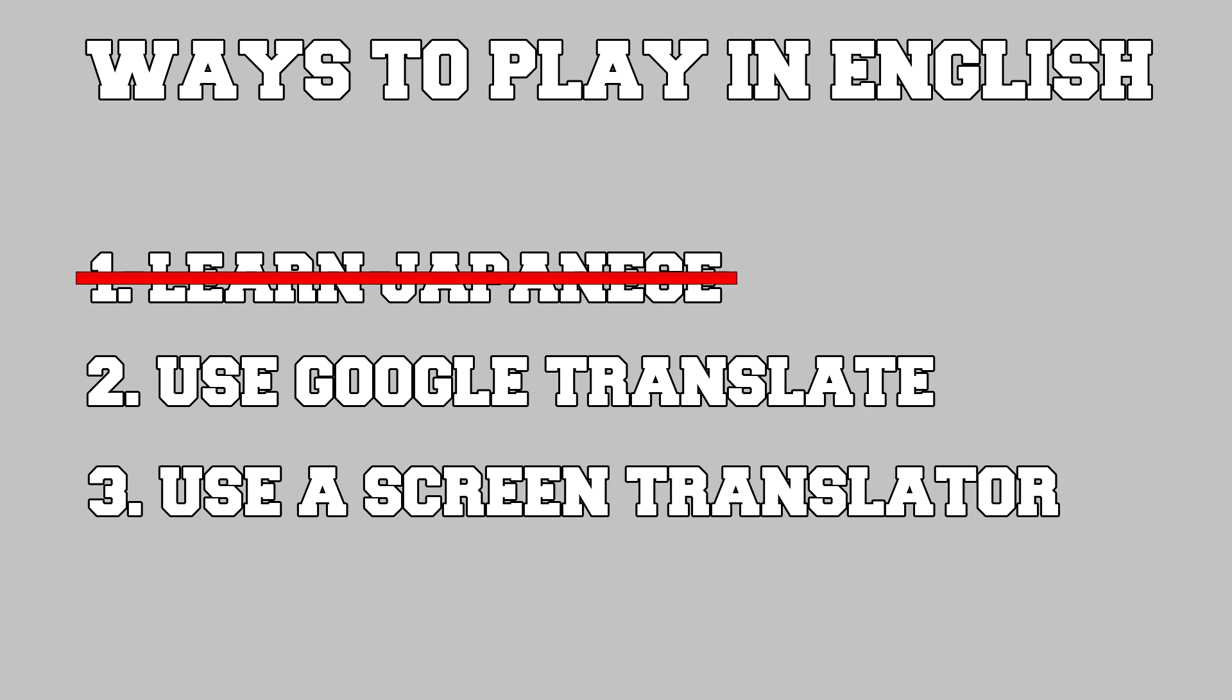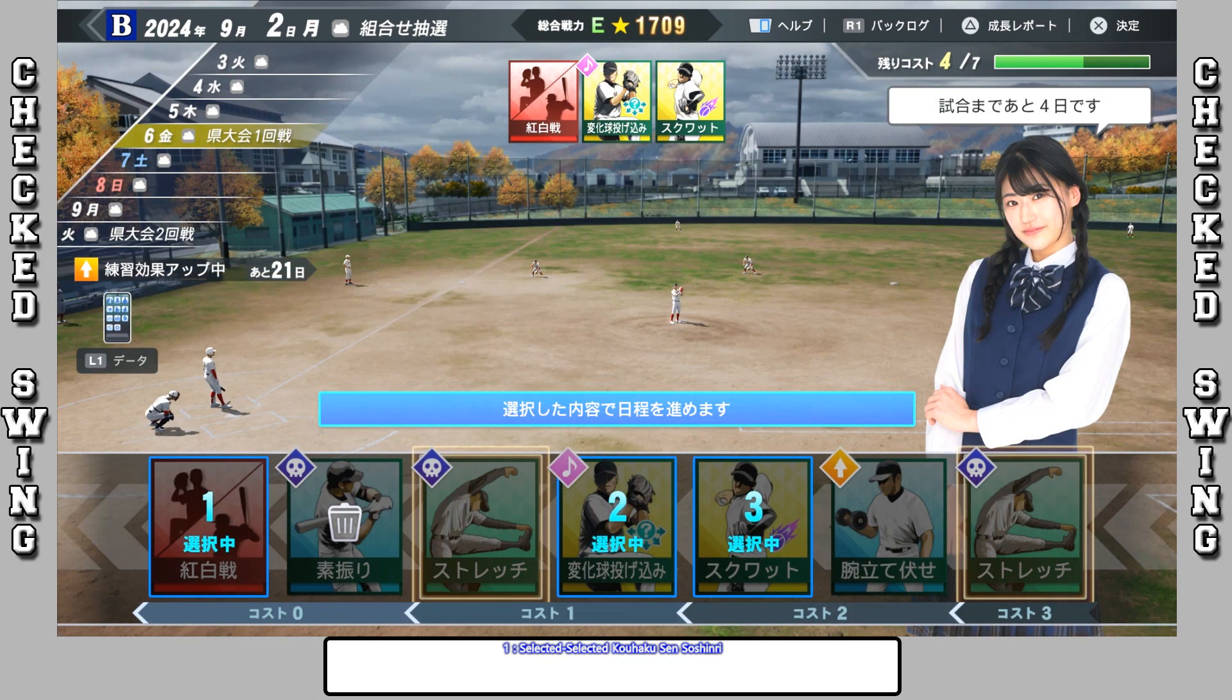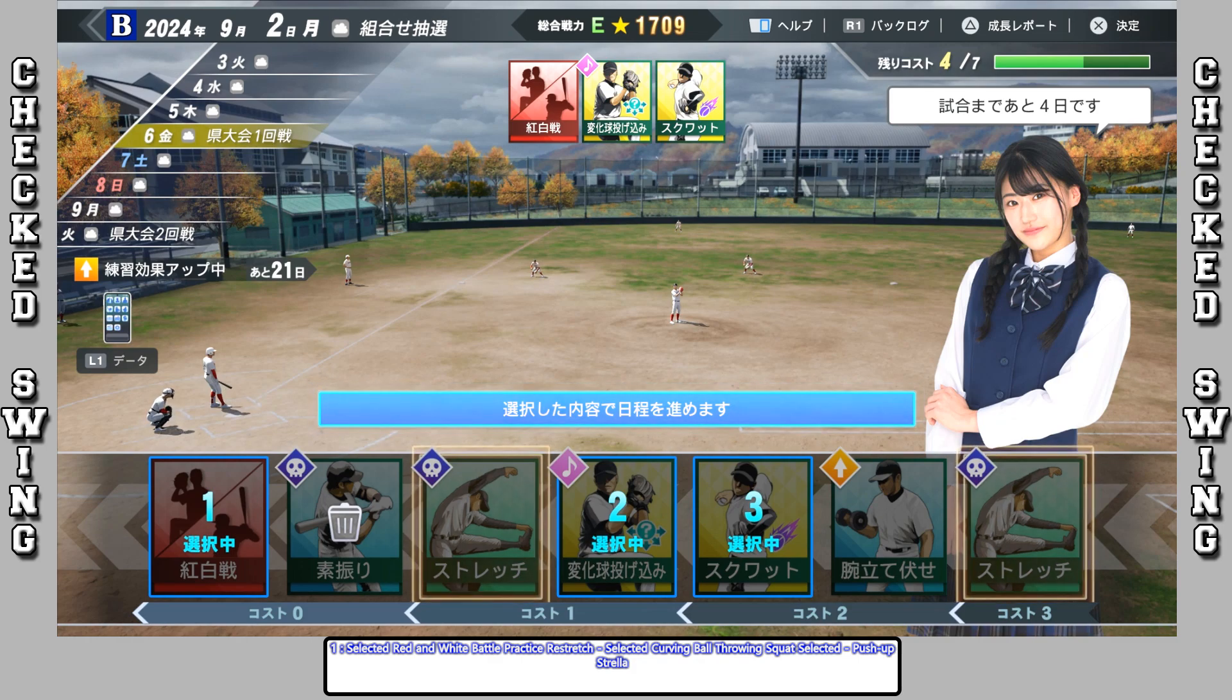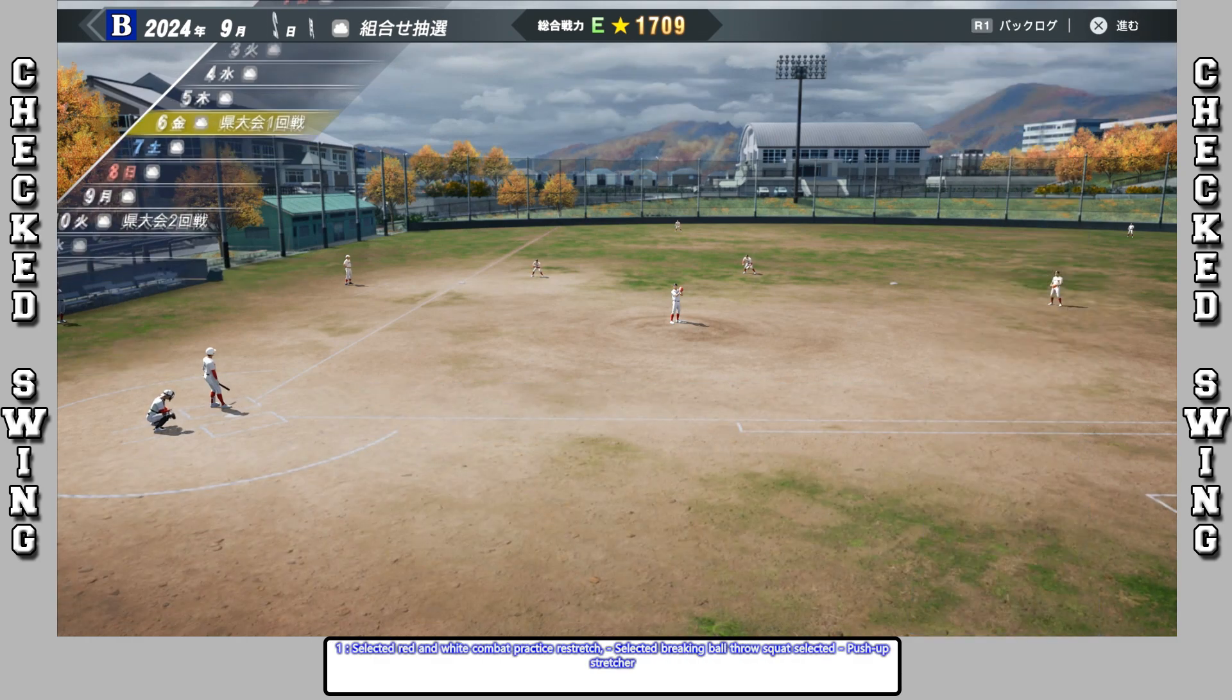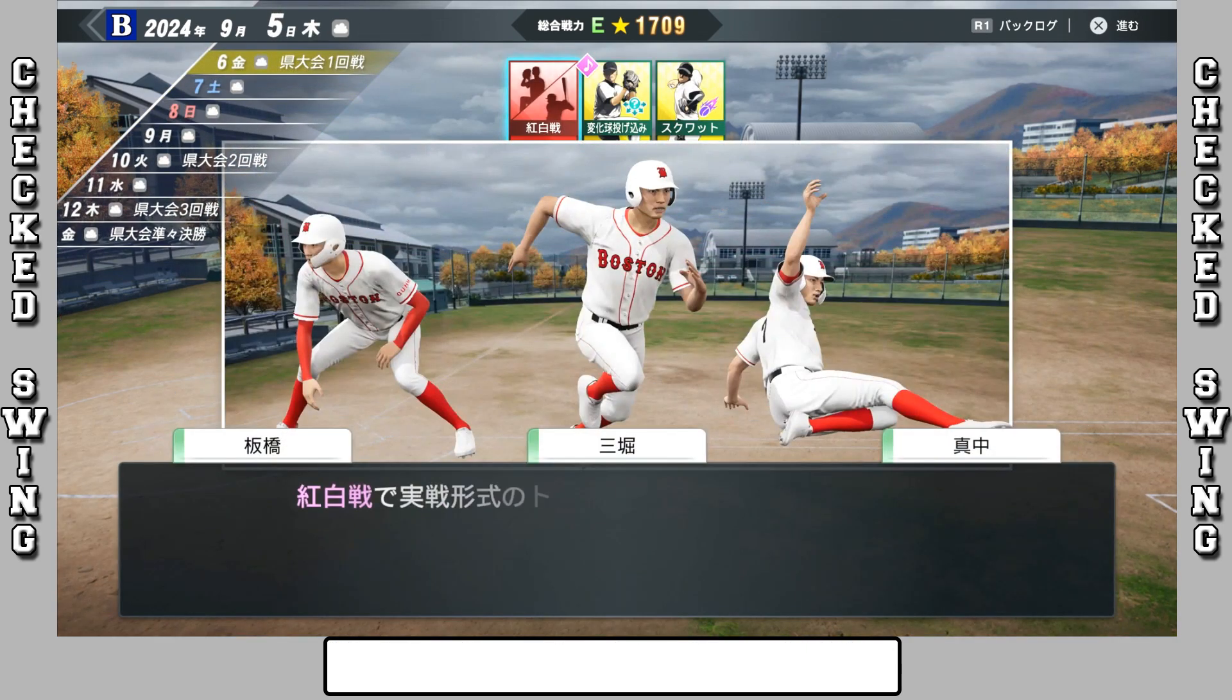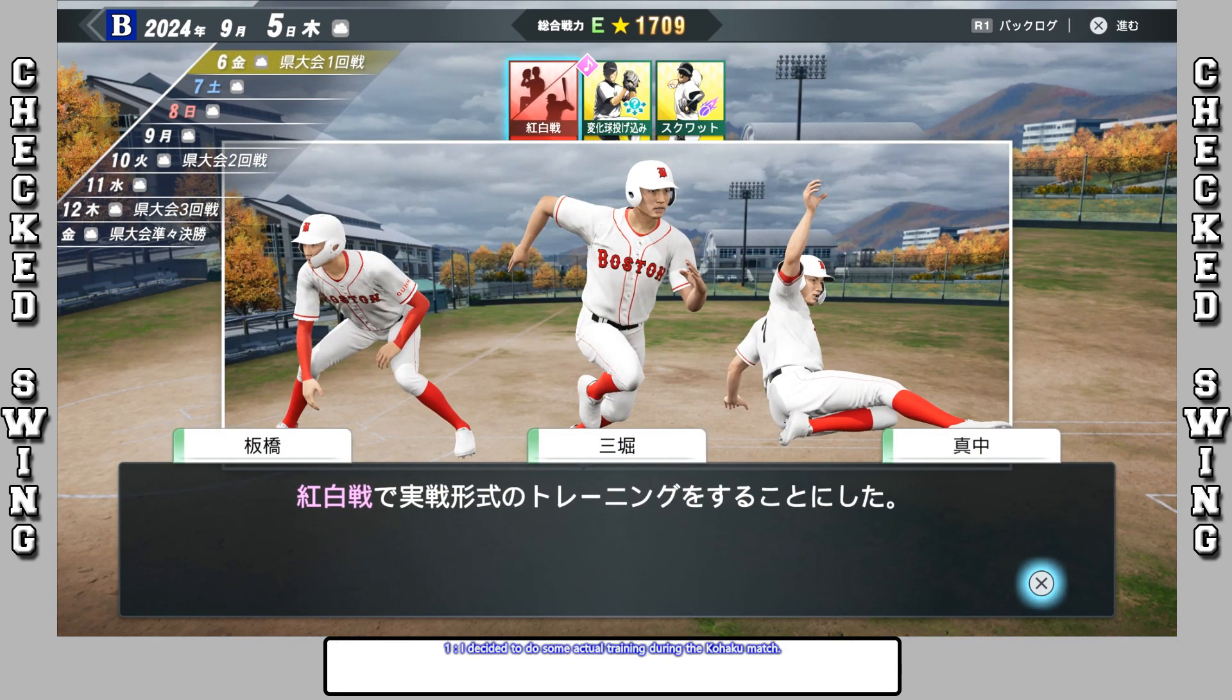That brings us to the third option, which is a screen translator. Now this is basically the same as using Google Translate on your phone, albeit it's not exactly perfect. However, you don't always have to constantly keep getting your phone out, so you can actually just use this instead.